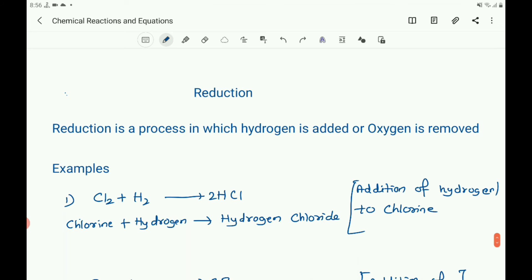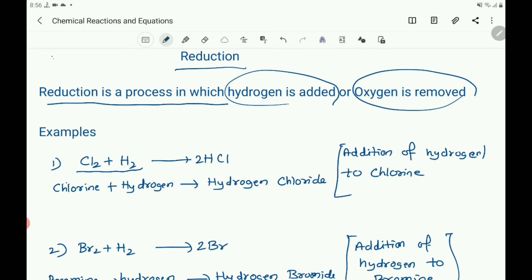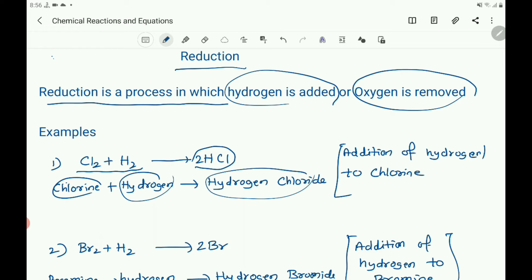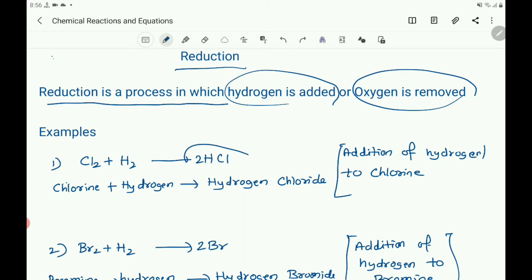Next, about reduction. What is reduction? Reduction is a process in which hydrogen is added or oxygen is removed — it is the reverse of oxidation. For example: chlorine reacts with hydrogen to produce hydrogen chloride. In this reaction, hydrogen is added to chlorine and it is reduced to hydrogen chloride. Addition of hydrogen to chlorine is an example of a reduction reaction.